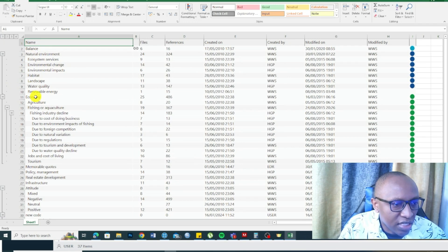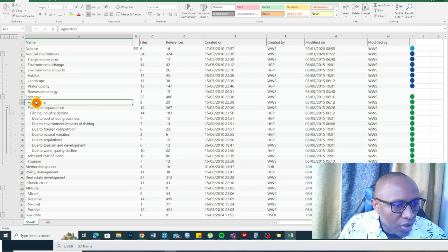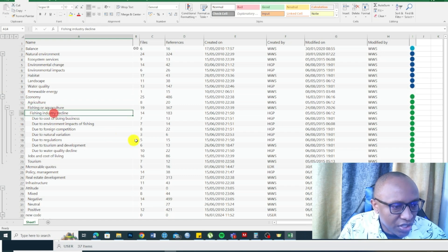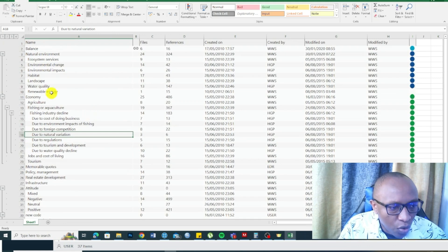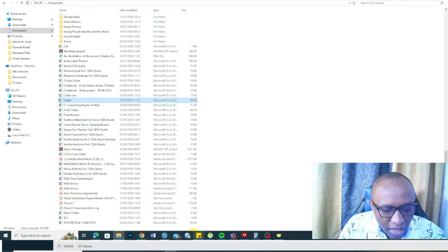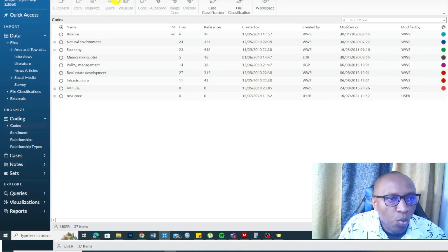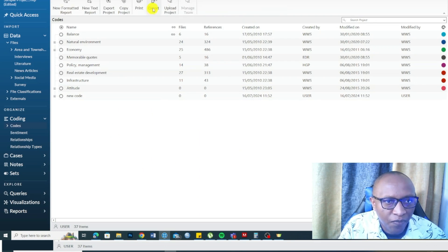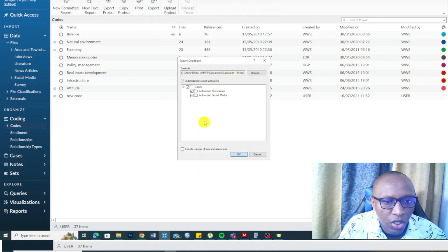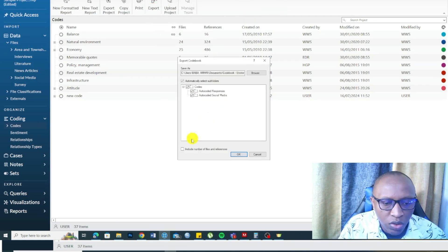This is the coding structure. You can see this is a theme, like economy. Then we have agriculture, fishing, fishing industry. These are different codes that are coded to that. Then we can also export, if you go to share, export, export codebook. You can export codebook in NVivo. For example, I want to export auto responses.